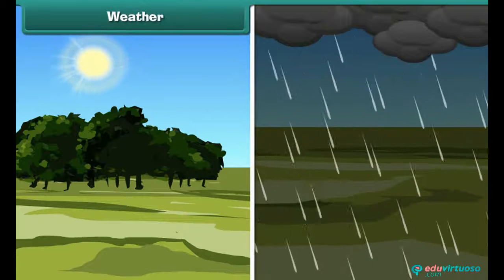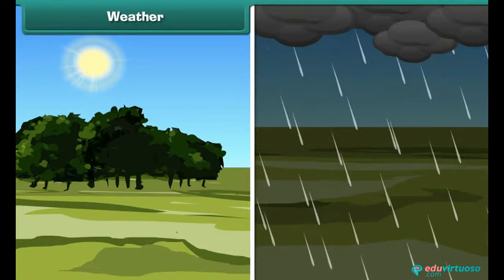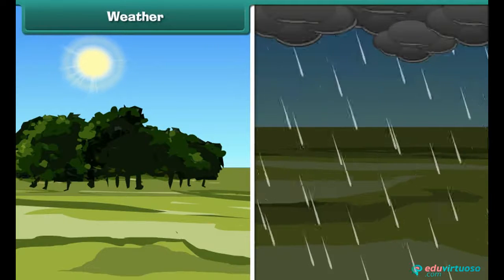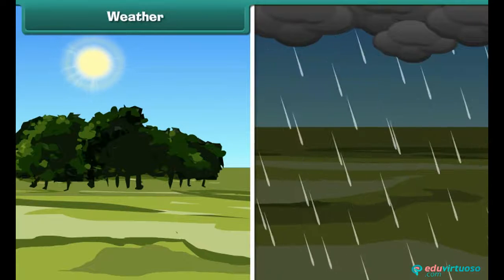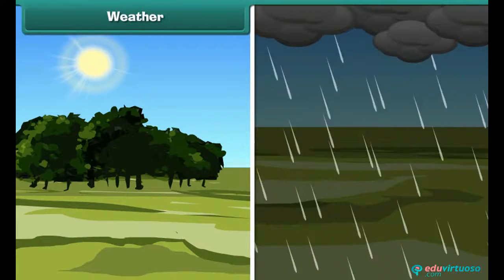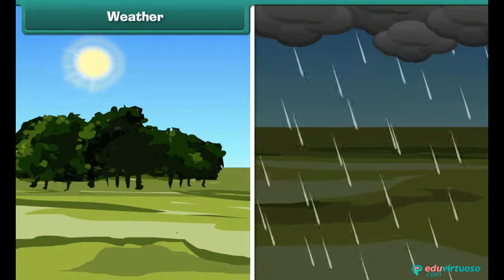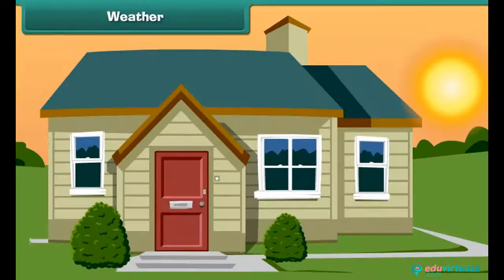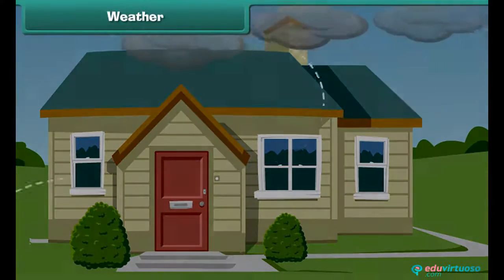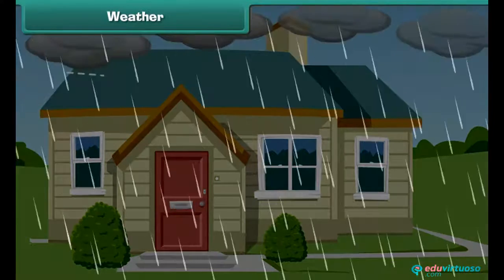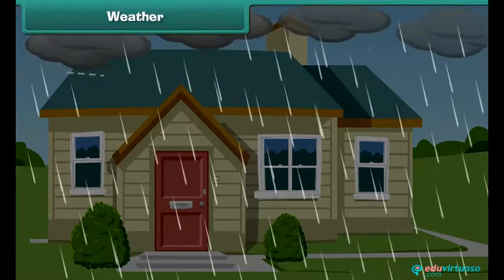Weather is the everyday state of atmosphere in a particular area at a particular point of time. Weather may change frequently. For example, a sunny morning can be followed by a rainy afternoon.